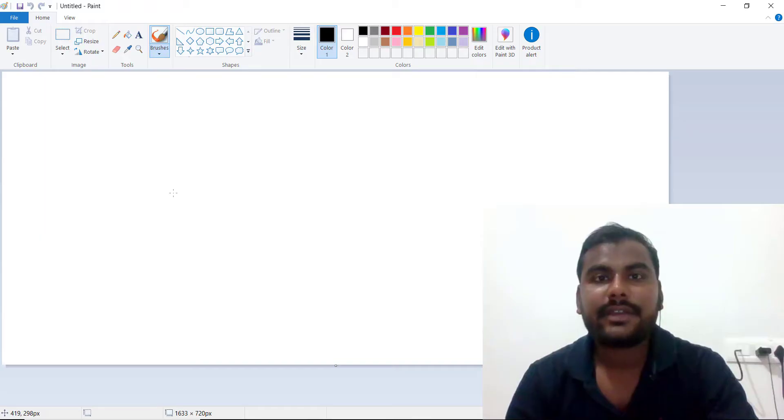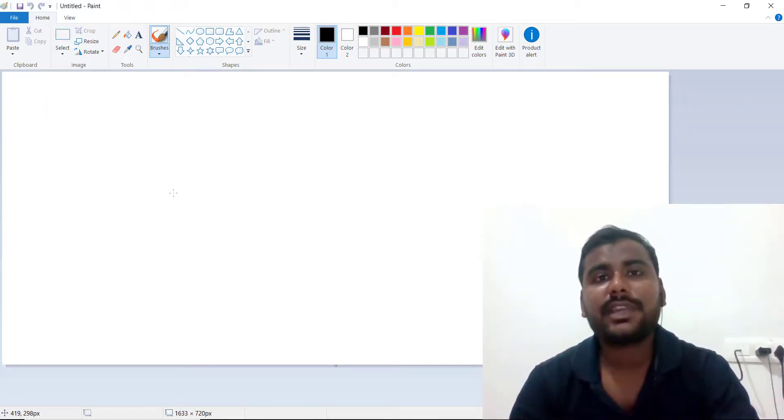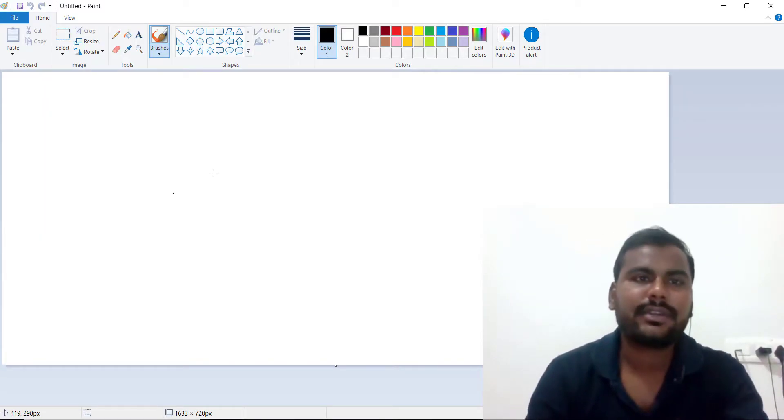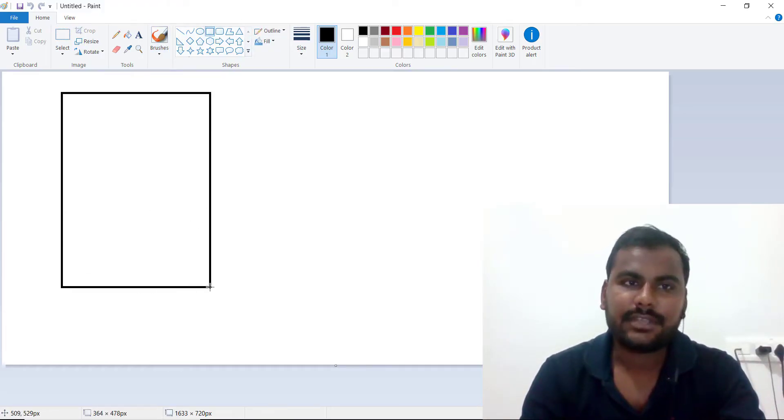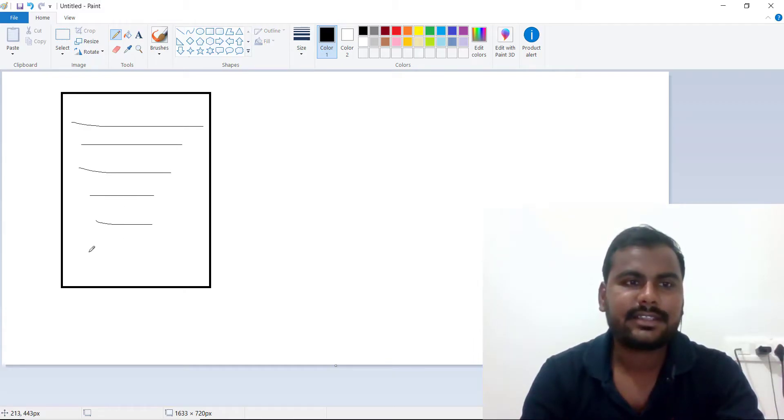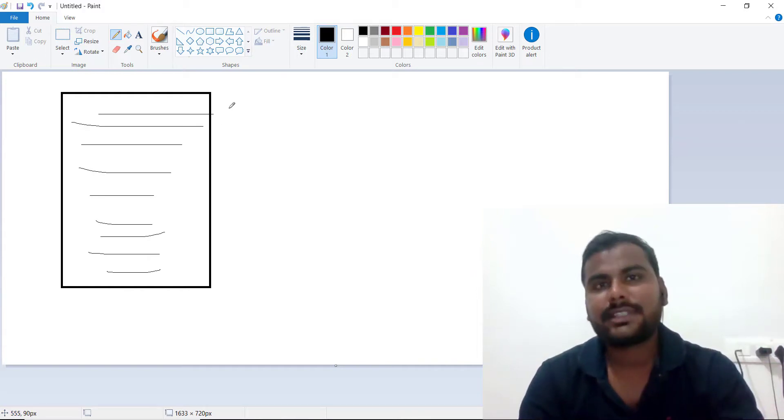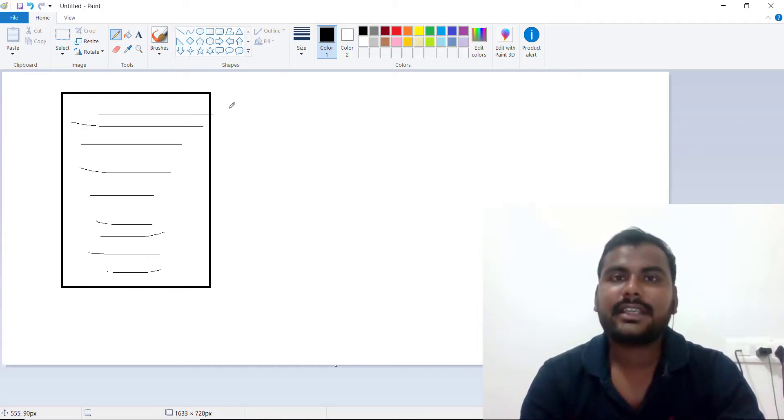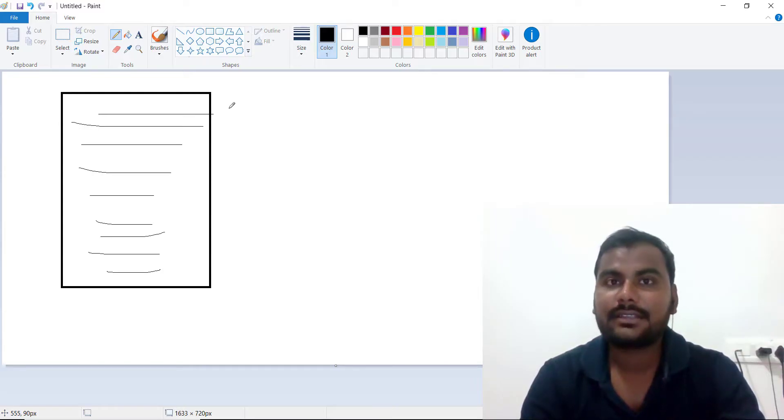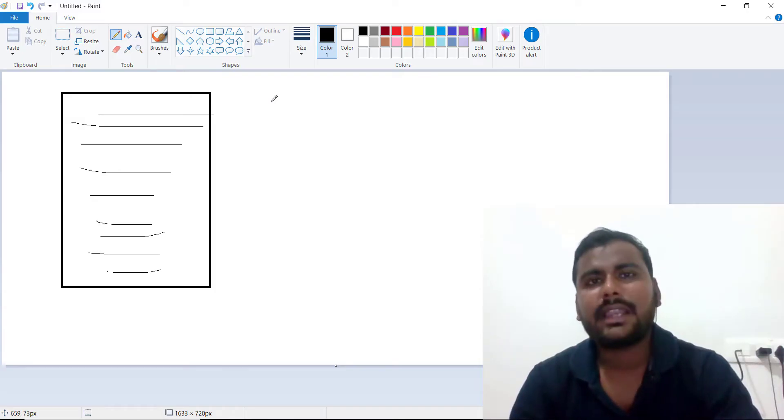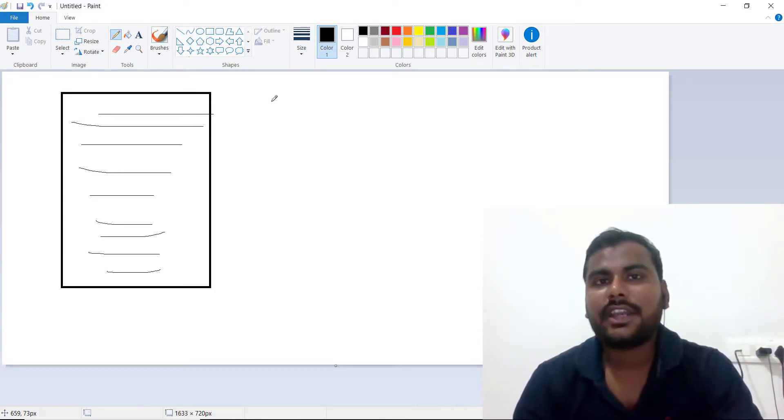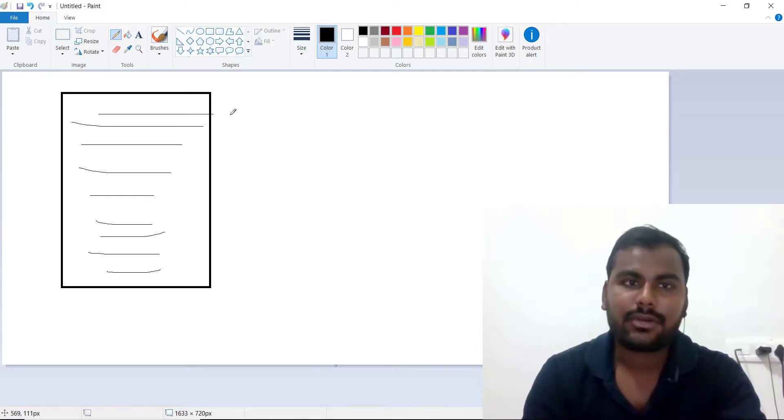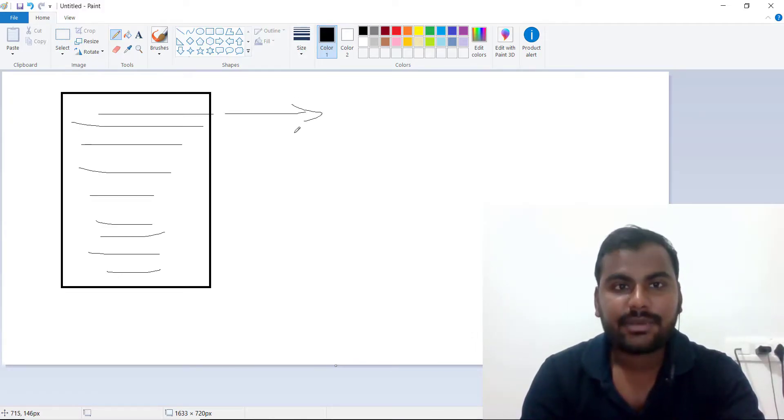Currently, the Hive execution engine always processes one record at a time. Let's take an example - this is your table with multiple records. If I want to process something, let's say we need to do some kind of joining or scan operation or group by operation, basically it processes one record at a time.